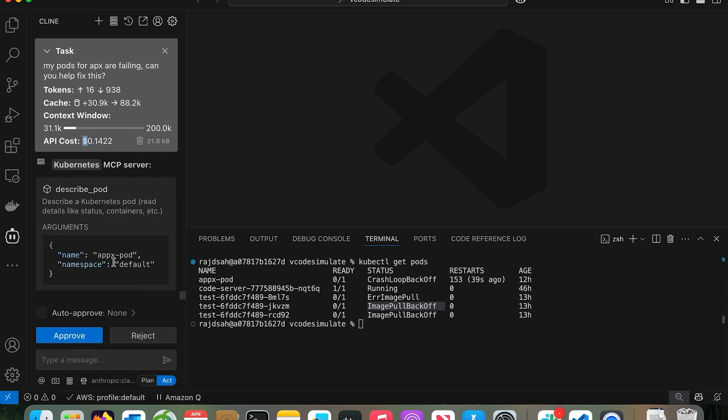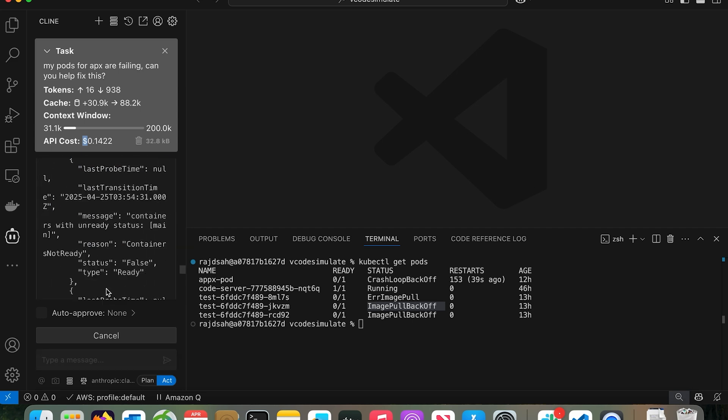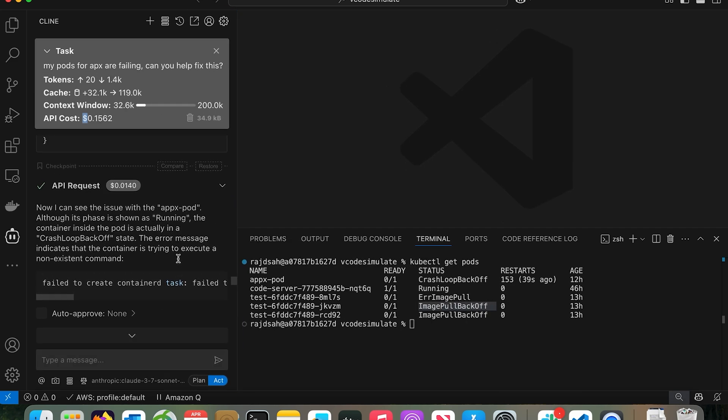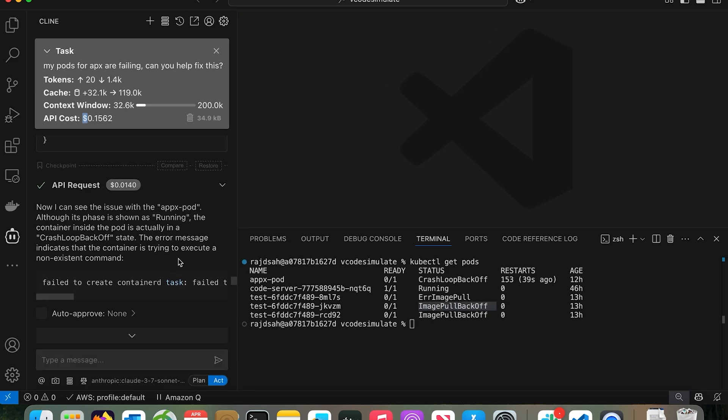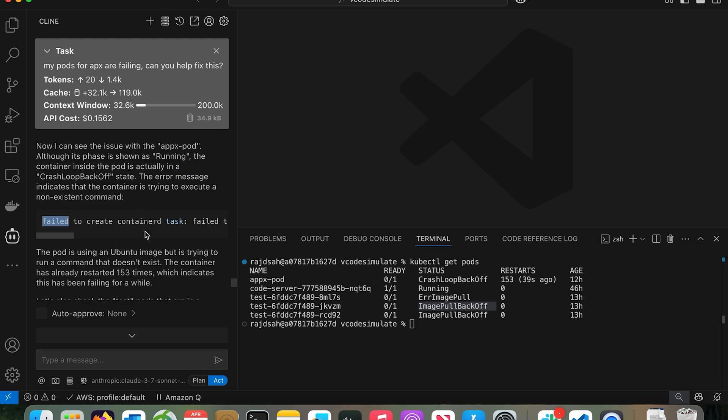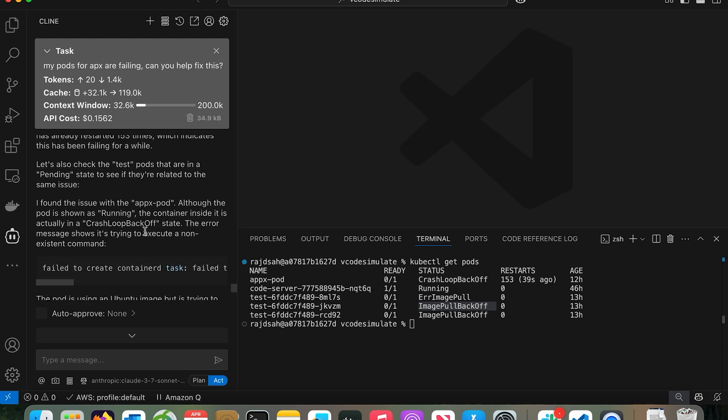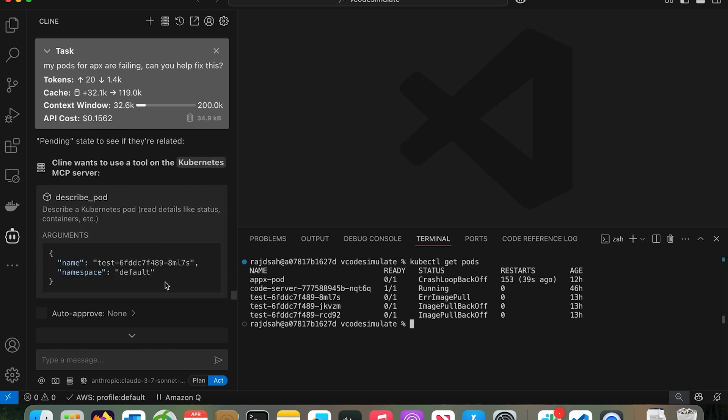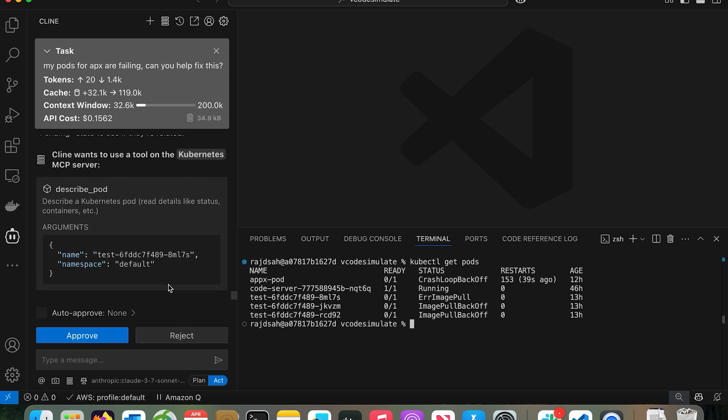Look, it found the pod. It says, okay, I see the pod is failing. Let's describe this. Let's click approve. Let me make this a little bigger. See, it found out. Now I can see the issue with the Apex pod. Although its phase showing as running, the container inside the pod is actually in a crash loop backup state. It gets the error message because it's running the describe, log, everything. And how does it have access? Because it is running with my terminals kubeconfig file.